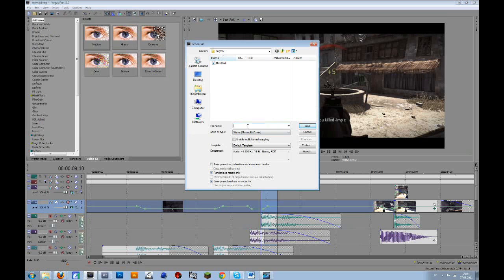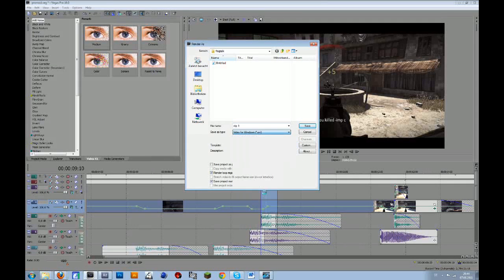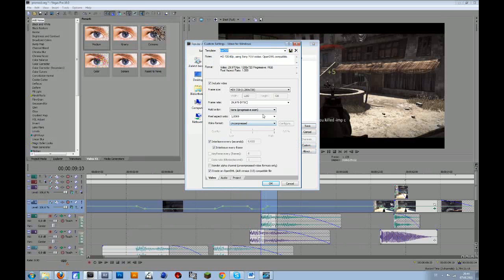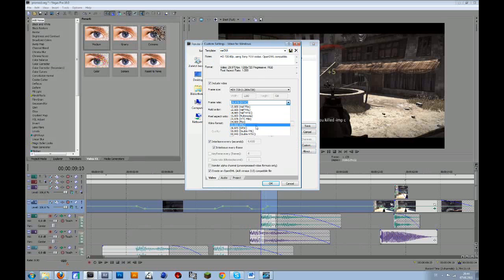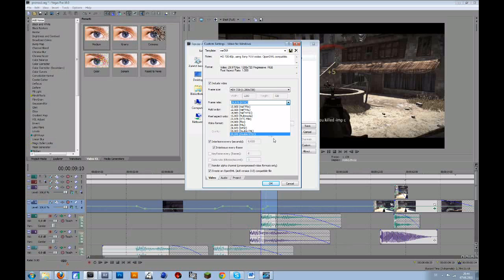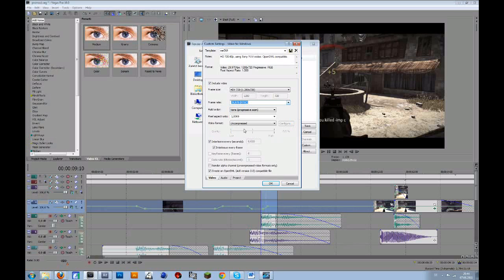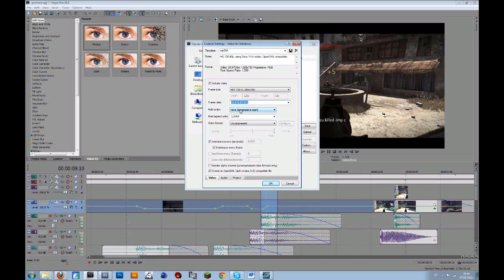Then I will just name that maybe Clip 1 and render this out in AVI uncompressed. It depends on what I do — when I add slow motion to the clip I always render it in 59.94 frames per second. But if I just want to add some text effects, I put it to 29.97 frames per second because I do the final render in 29.97 frames per second, since you don't see that much difference on YouTube.